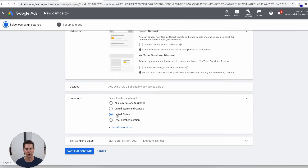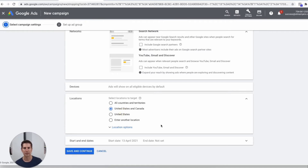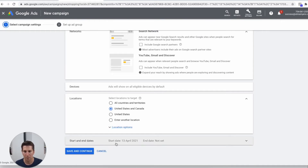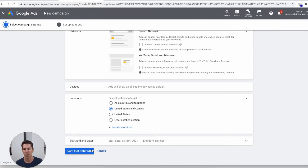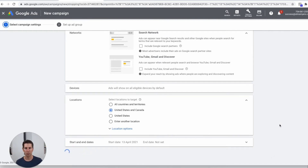For example, I want to do the US and Canada because that's a big market for these hats. Of course you need to update this based on where your store is located. Then we want this to run from today with no end date because we want it to continue going on and on. So save and continue and we move forward.